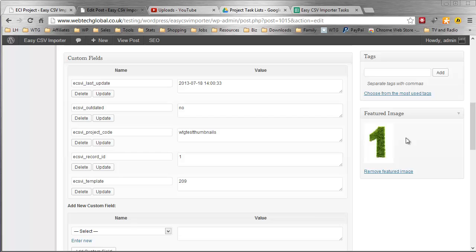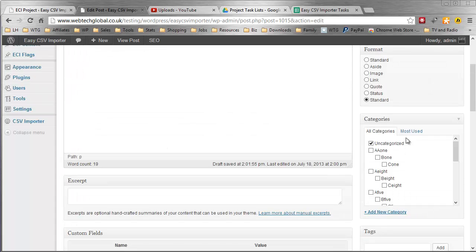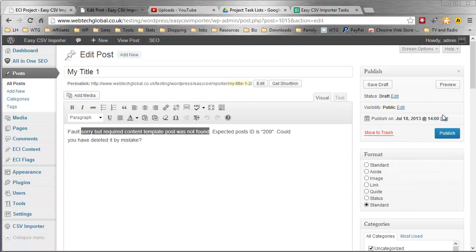And really that's it, it's that simple. Let me just go up and show you the post itself. Just click on preview.